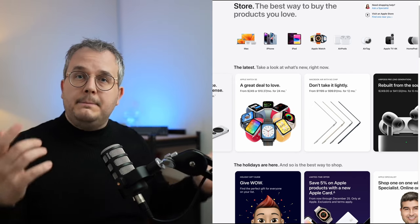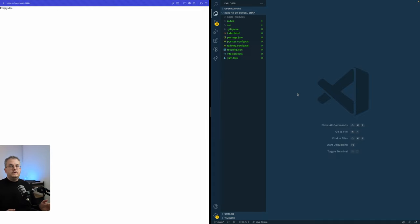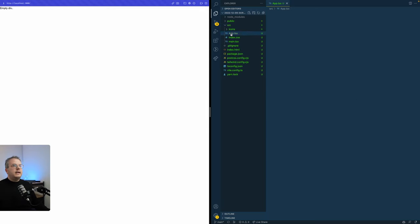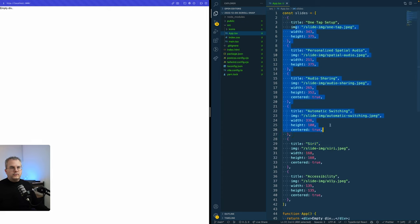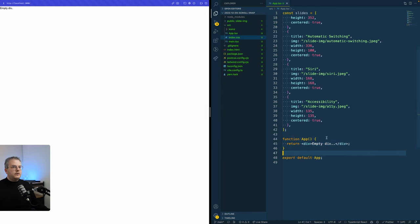Let's jump right in. Unlike other videos, this time we're starting from scratch, which means we're also going to style the full carousel ourselves. The only thing set up right now is an empty Vite project where I've already configured Tailwind and added an app component with all the slides we'll need.